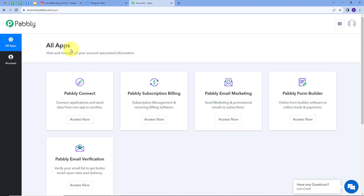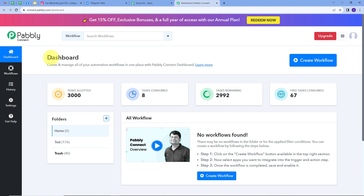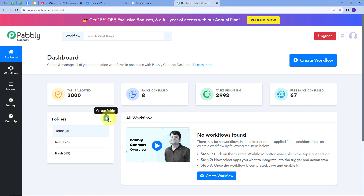After signing in, you will see this page showing all the apps that Pabbly offers. We are going to use Pabbly Connect, so I'll click on the 'Access Now' button under Pabbly Connect. This takes us to the dashboard of Pabbly Connect, where we have the workflow section showing all workflows we create, and a folder section where we can create new folders and save workflows.